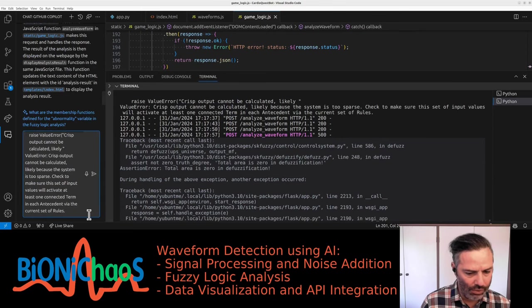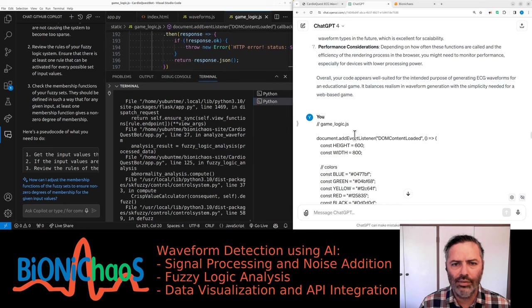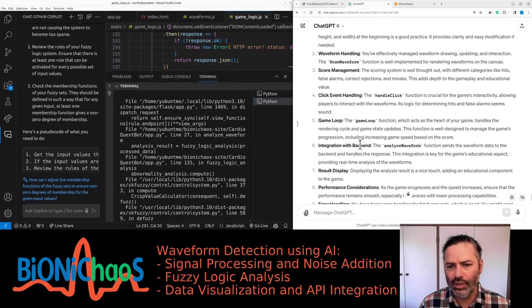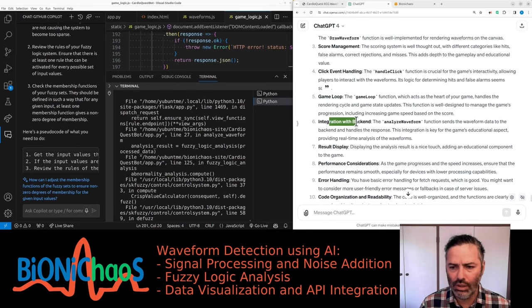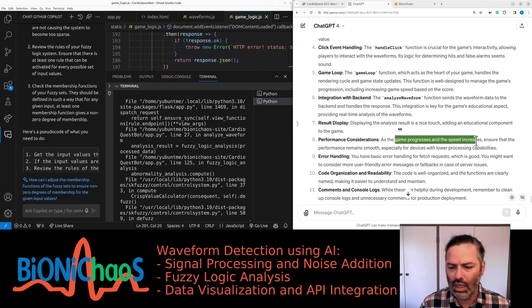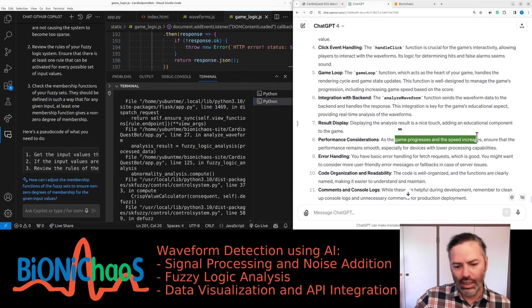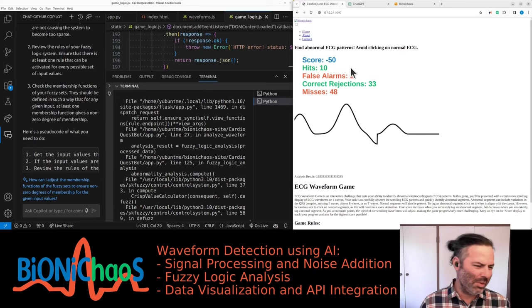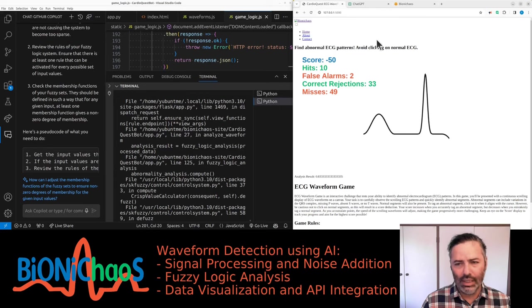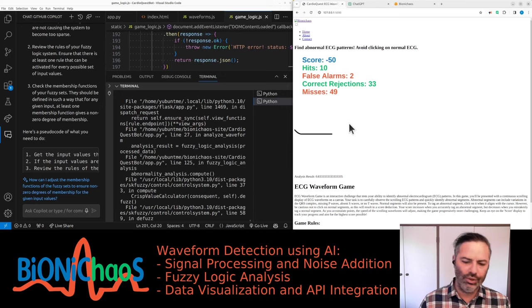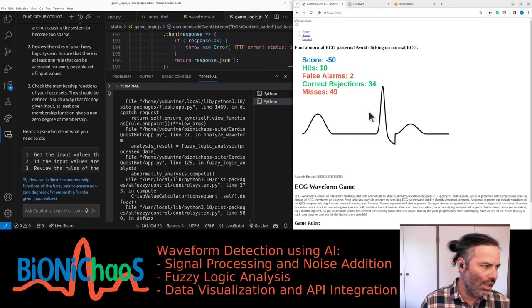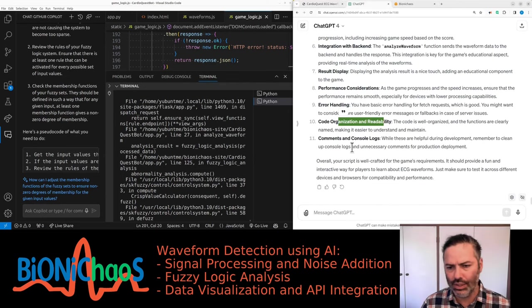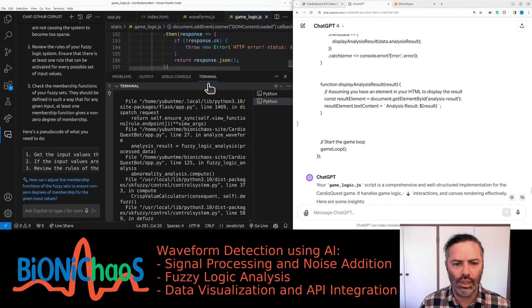I have the game logic. Canvas click event handling, game loop integration with backend, result display performance. We have this thing where as your score goes higher the stuff on the screen starts moving faster. I think from memory every 50 points the speed increases, so now if you're losing points then it goes back to be slower again.